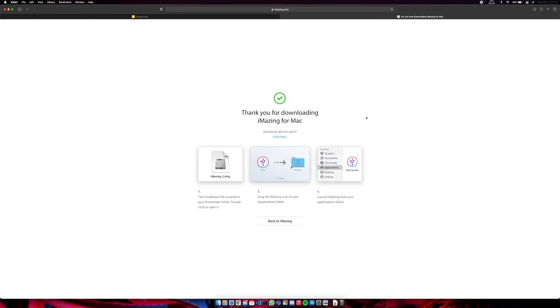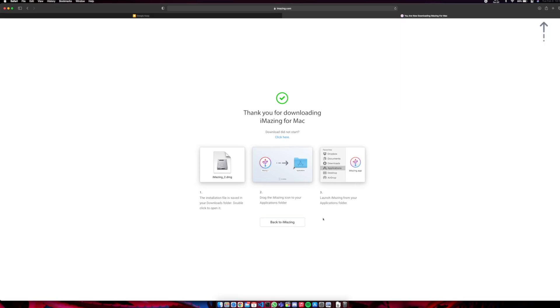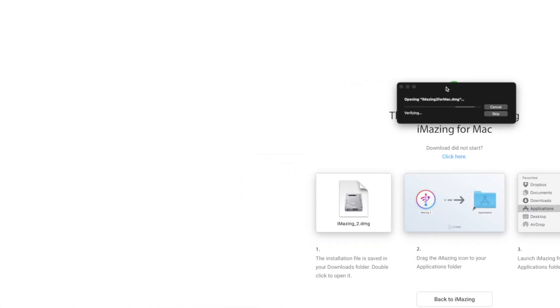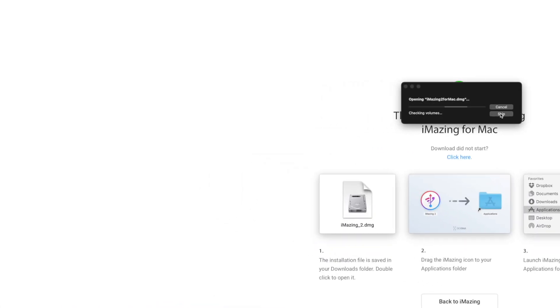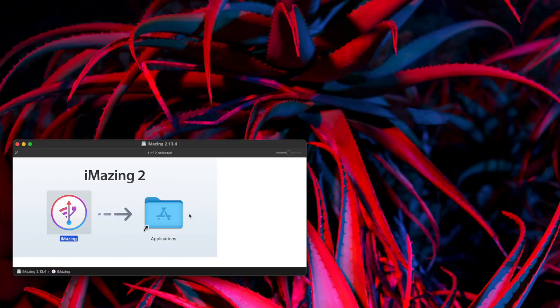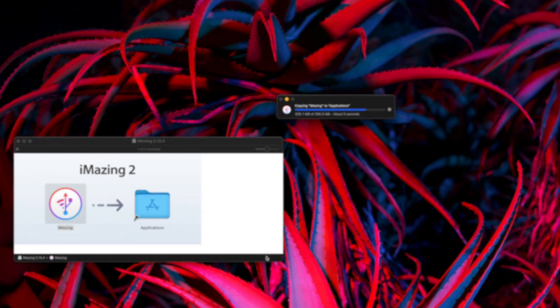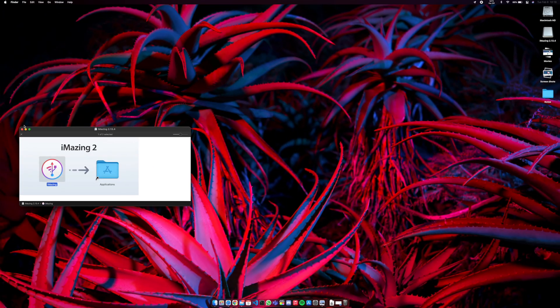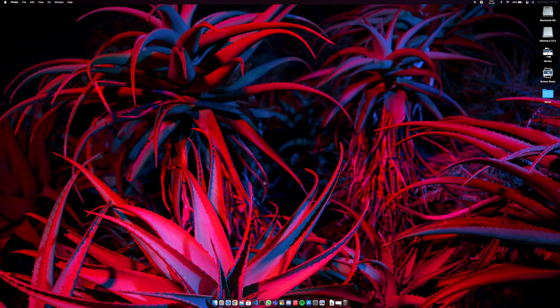First up, open the link in the description to download iMazing. After it's done, start installing iMazing now. And after it's done, open iMazing.